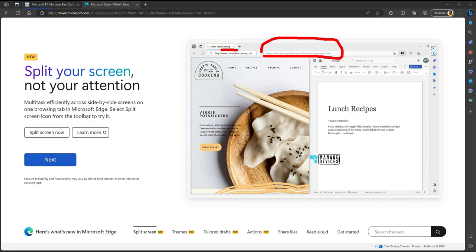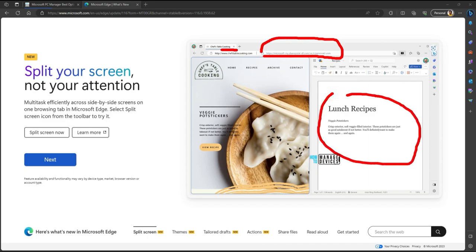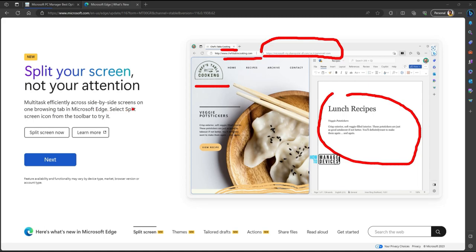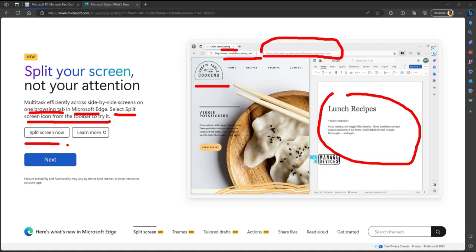So that is the SharePoint website, SharePoint site where you are taking the notes for the recipe from this particular website. That is a really useful scenario I would say. Microsoft explains that you can multitask efficiently across side-by-side screens on one browser tab in Microsoft Edge. Select split screen icon from the toolbar to try it. It gives two options over here: split screen now, and learn more options are there.